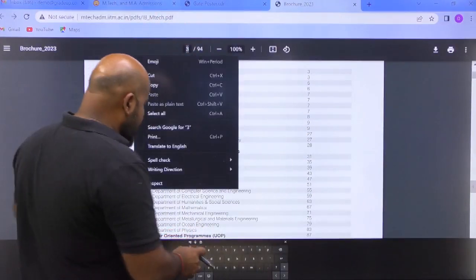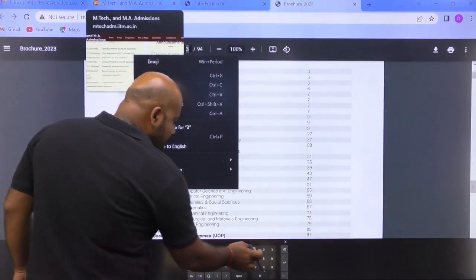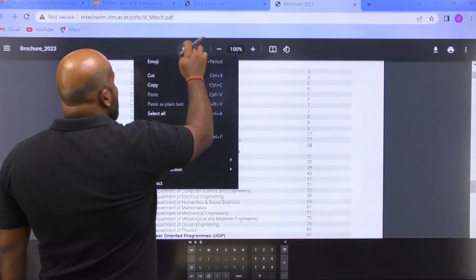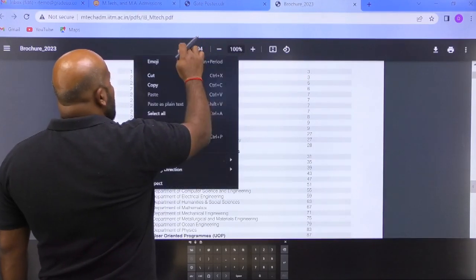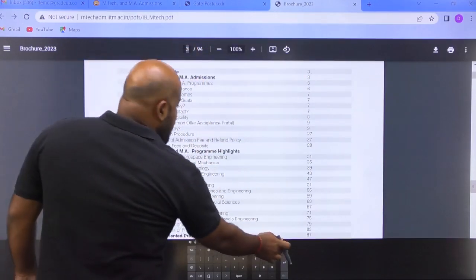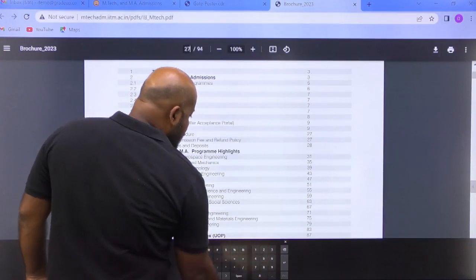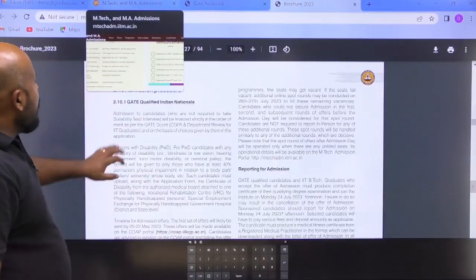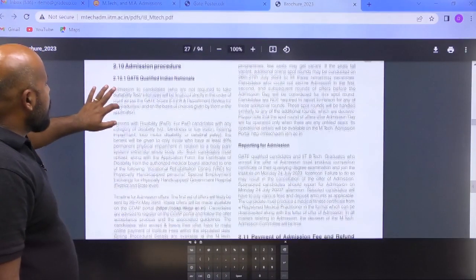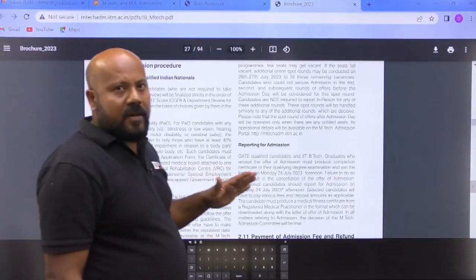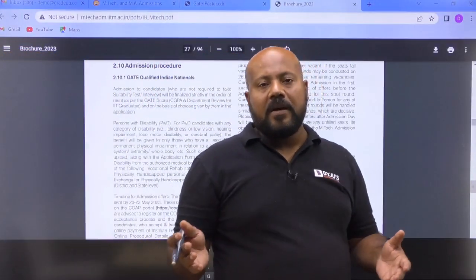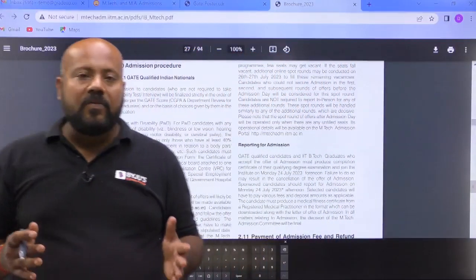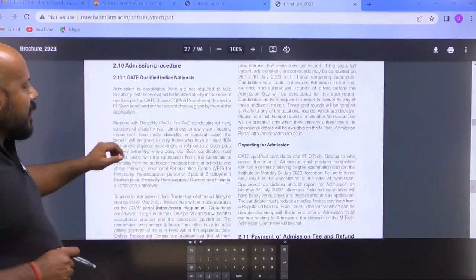Suppose I want to see the admission procedure — I will navigate to page 27 and you will land on that section. The admission procedure is detailed there. The basic idea is: you have to use your GATE scorecard — you can use your 2021, 2022, or 2023 GATE scorecard for applying. Whatever gives you the best score and best rank, you can go for it.